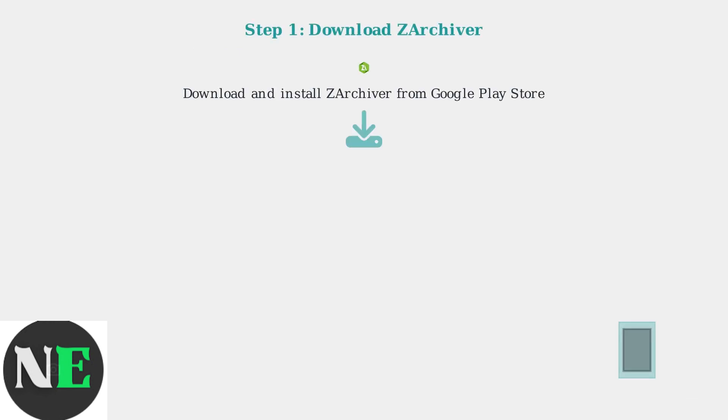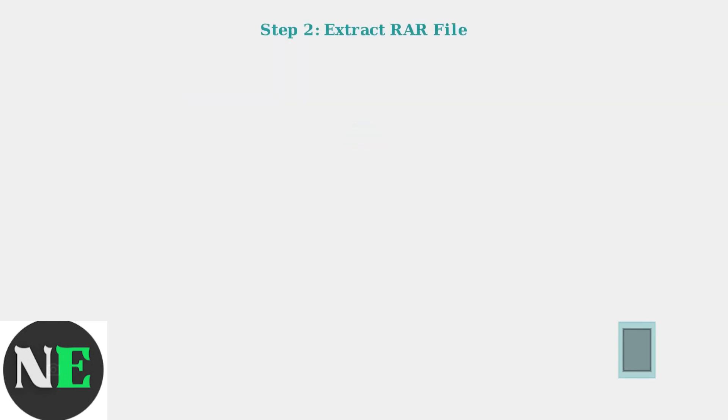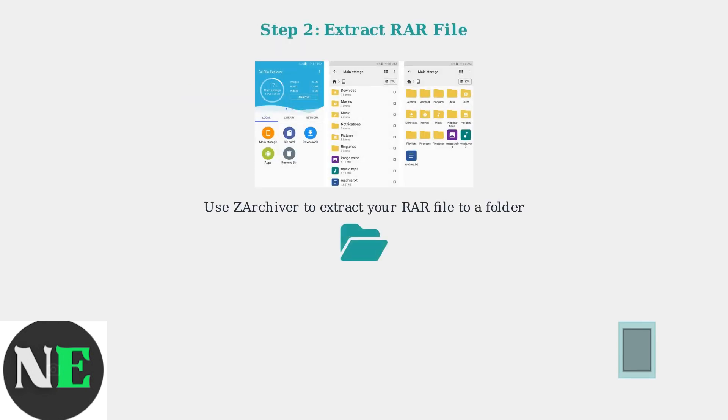First, download and install Zarchiver from the Google Play Store. Use Zarchiver to extract your RAR file to a folder.